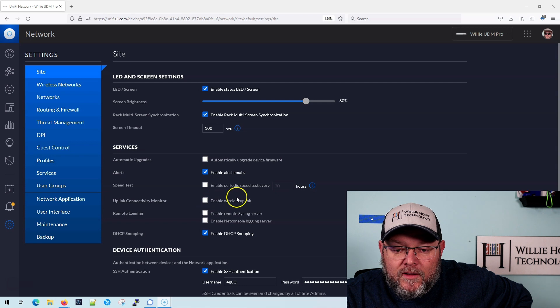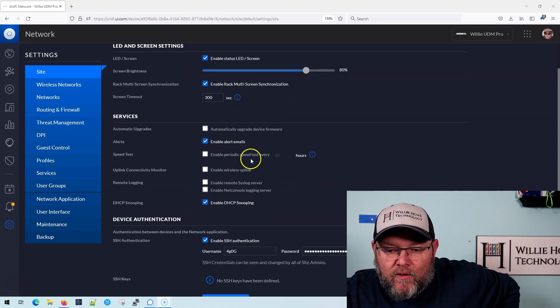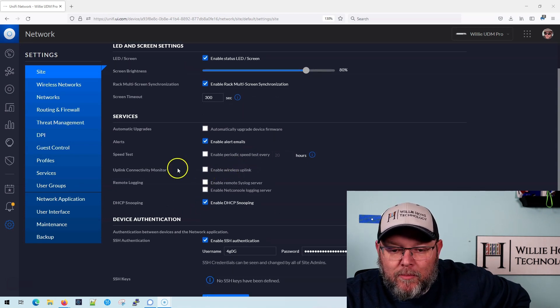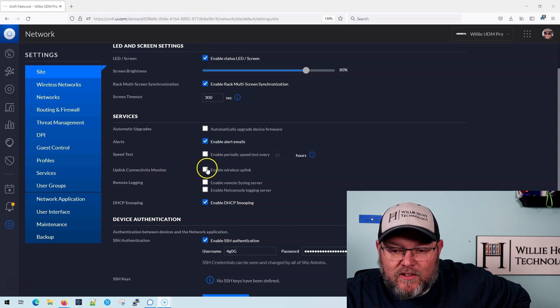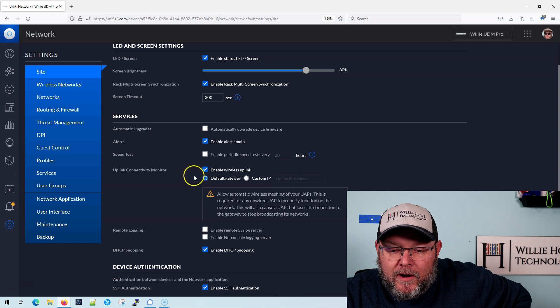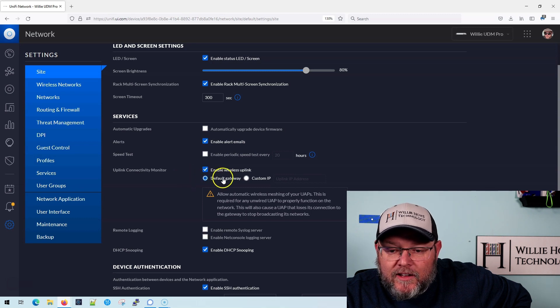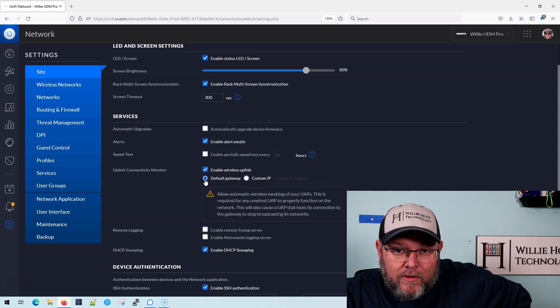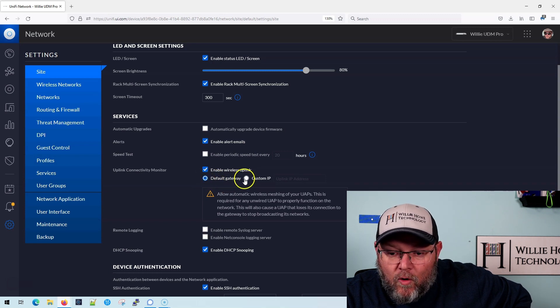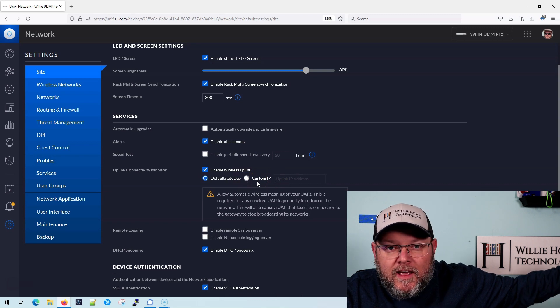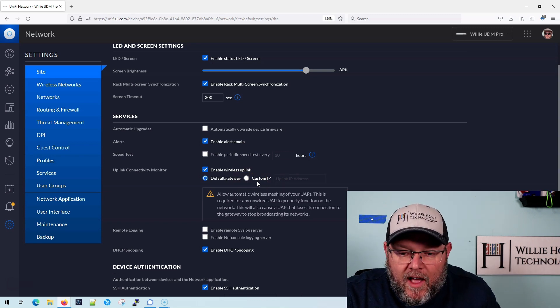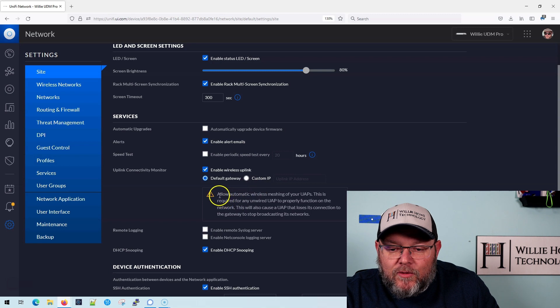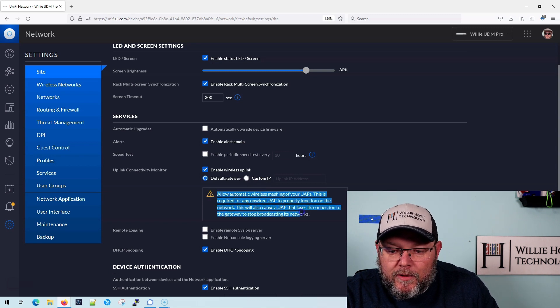And it's actually named weird, right? So here it says enable wireless uplink and over here it says uplink connectivity monitor. If we check this box, it's going to give us an option to use the default gateway as the uplink connectivity monitor or a custom IP. You could use 1.1.1.1, 8.8.8.8, or some other device, but read this tool tip.